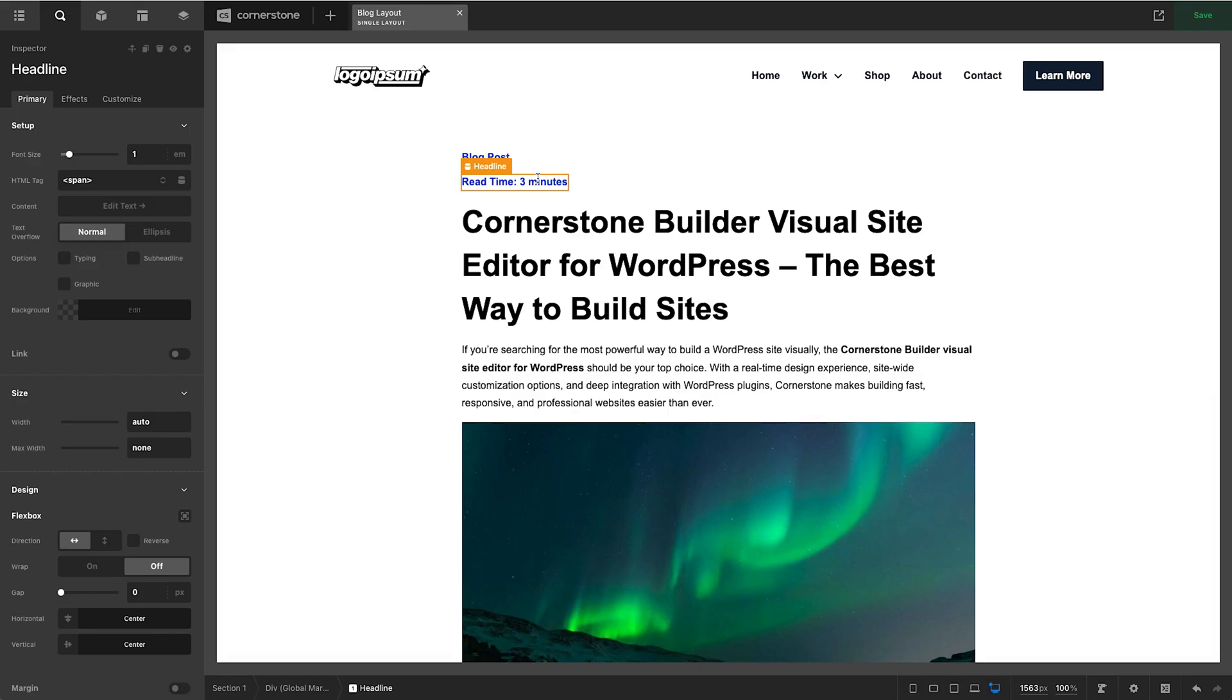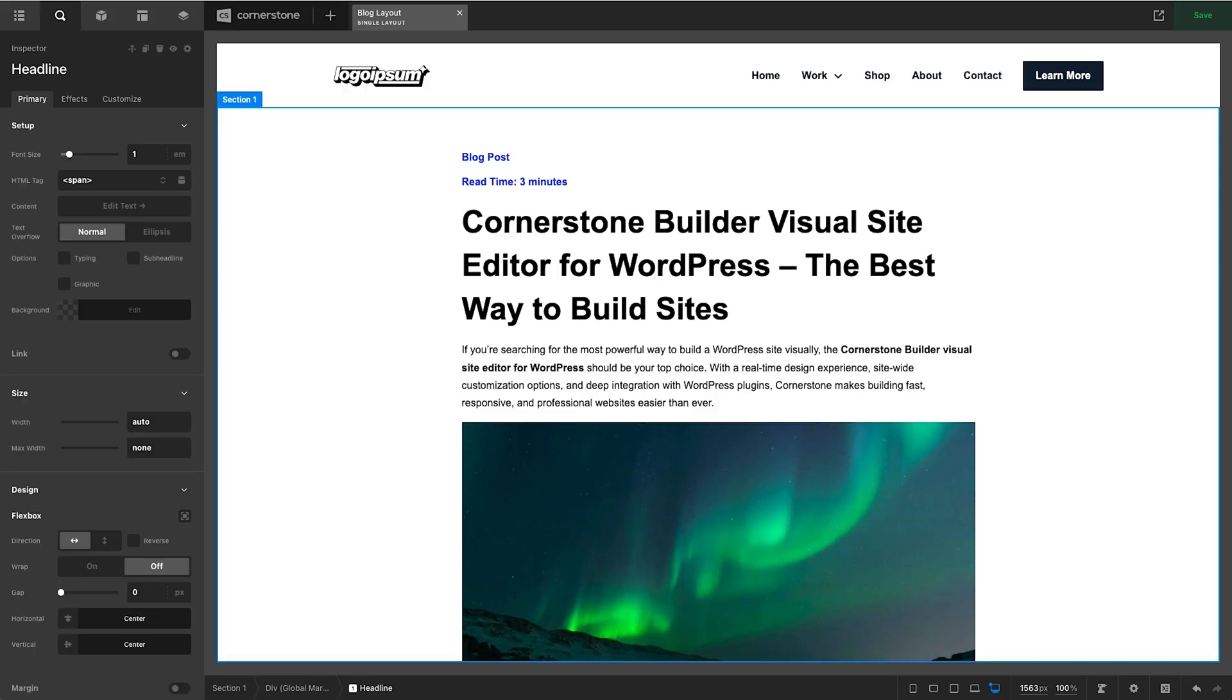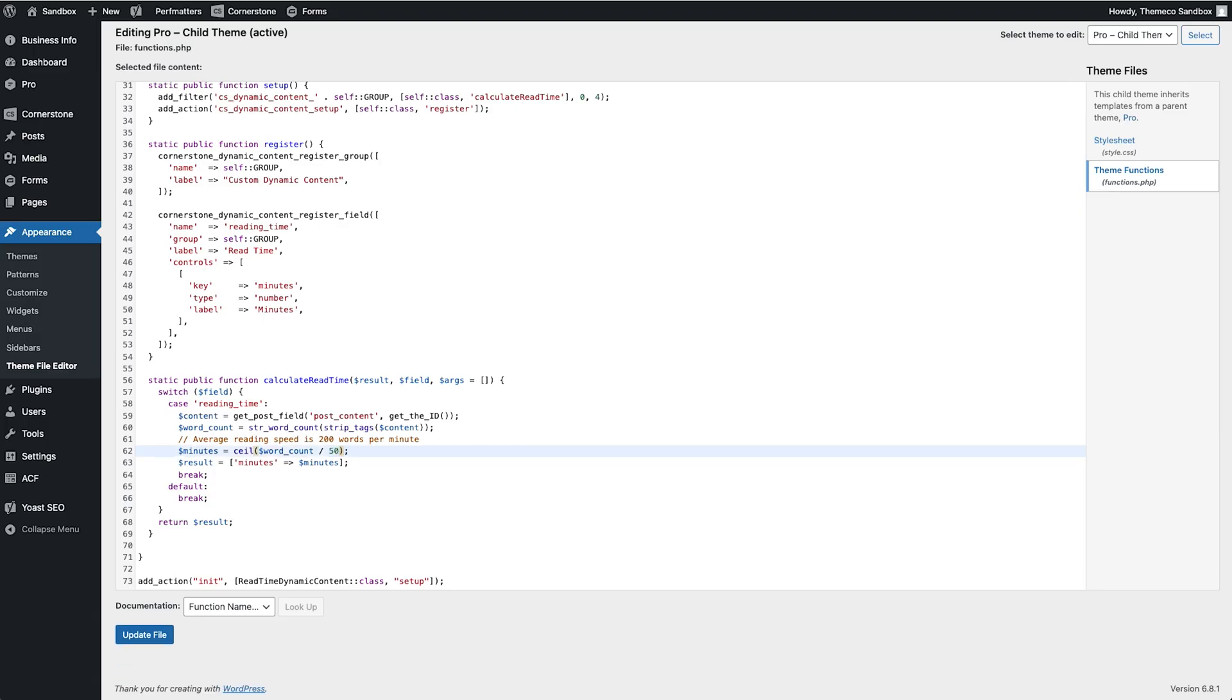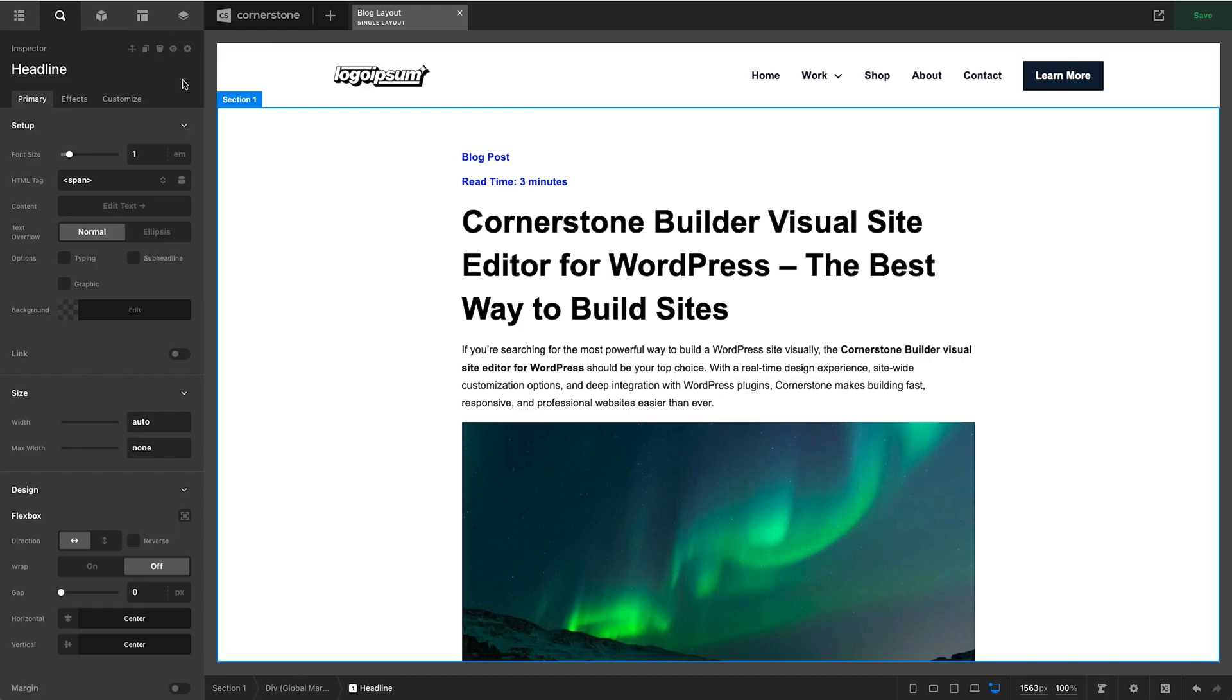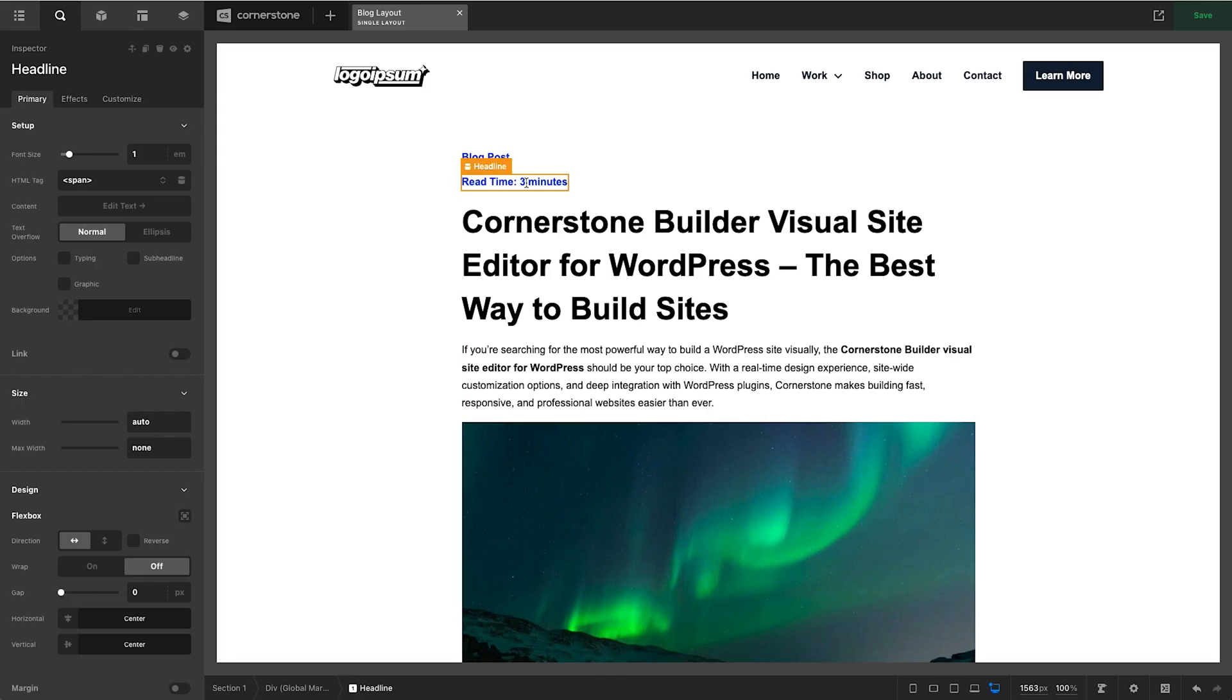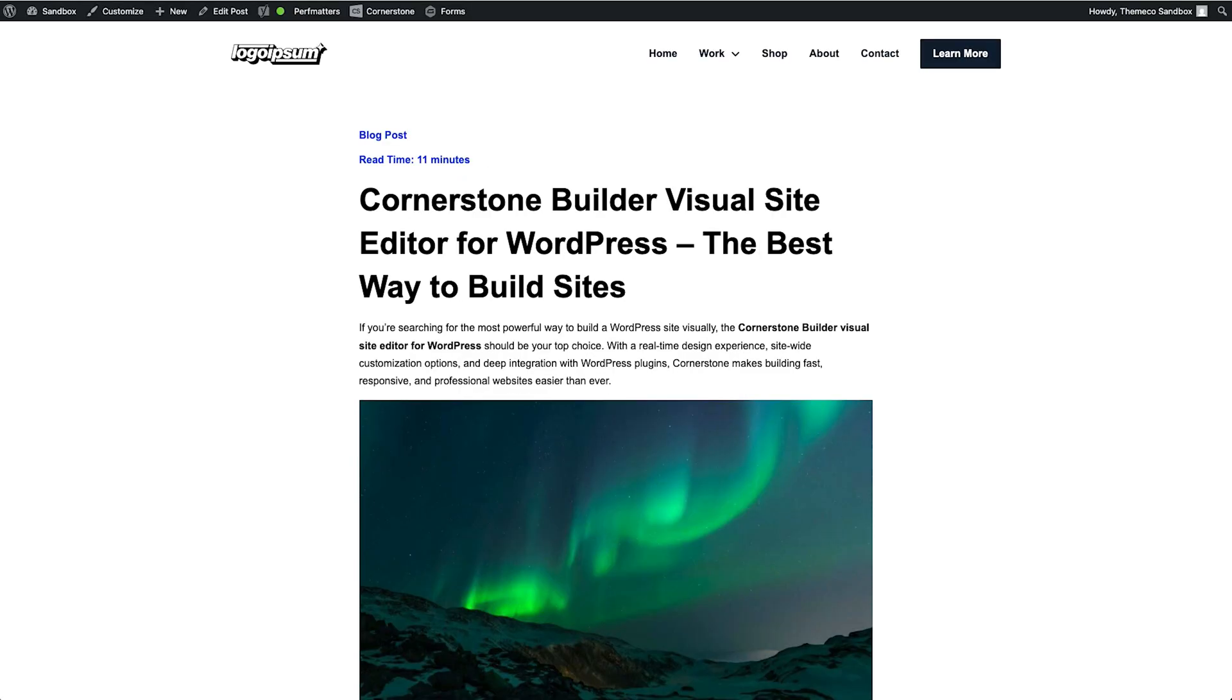Now let's say that we wanted to change our read time calculation. We wanted to slow this down a little bit. We could jump back into our theme file editor and where we have our 200 words per minute let's go ahead and just change this to something arbitrary like 50 words per minute and we'll go ahead and click update and now anywhere throughout the site where we have our read time calculation currently it says three minutes because this is still basing it off of the 200 words per minute but if I were to open this in a new tab and view the front end it now says that this read time is 11 minutes based on that 50 words per minute calculation.